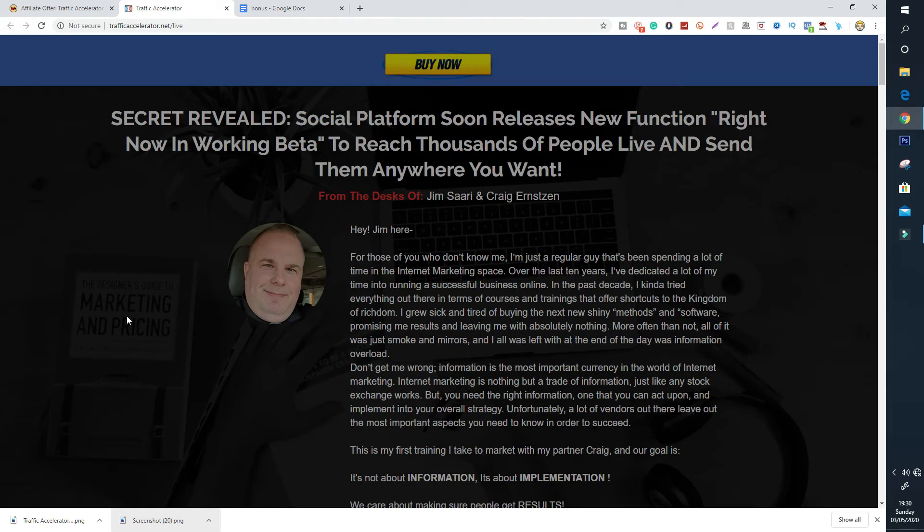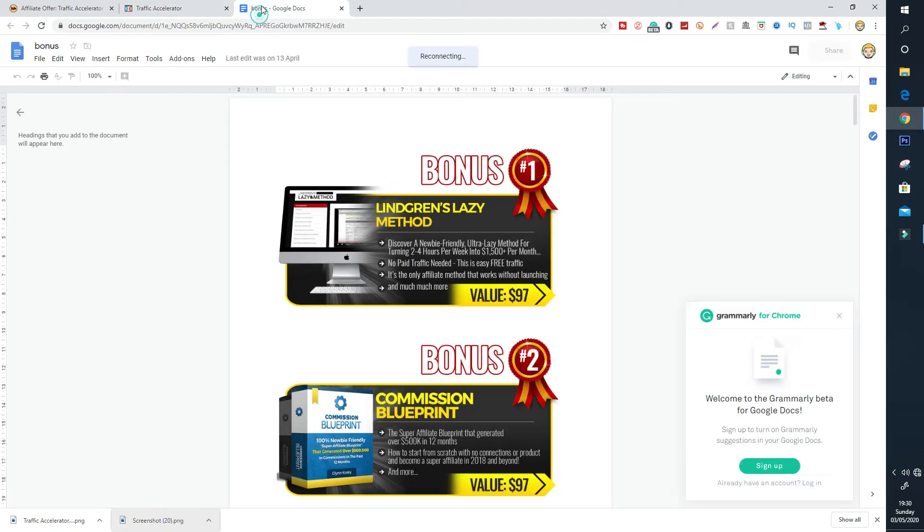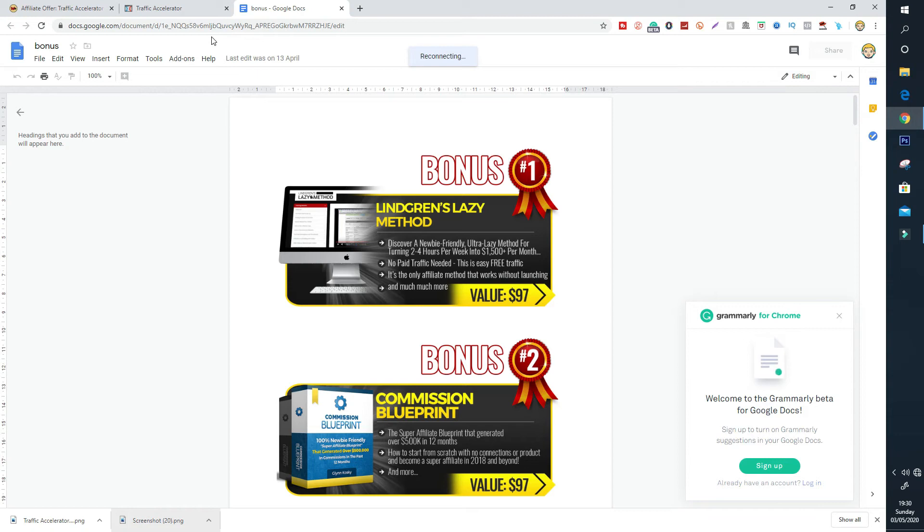Let's go through my custom bonuses. When you pick up Traffic Accelerator through my link, this is what you will receive for completely free of charge. I'm going to give away Lingren's lazy method. This is a method that you can use if you're lazy and you don't have any money. You can use it with free traffic to generate up to $1,500 per month. The next thing I'm going to give you is a kind of blueprint slash case study on how someone generated $500,000 in affiliate commissions just sending traffic. You're going to get the blueprint and that's bonus number two. These are really valuable custom bonuses.